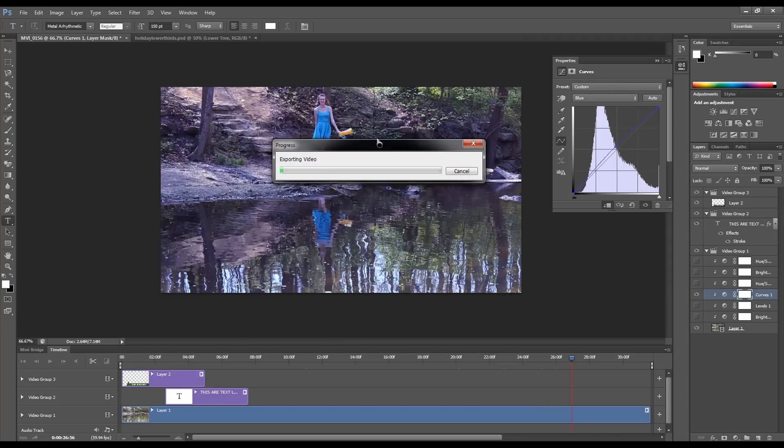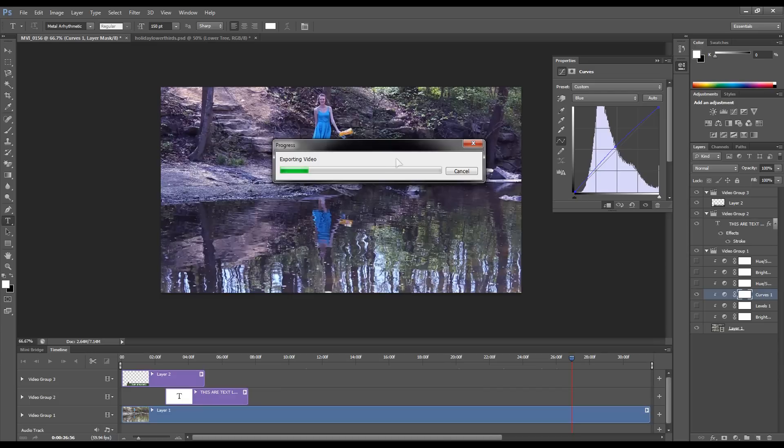And it will start exporting your video. And that's it. Then you have a video ready to go, and that is how you edit videos with Photoshop. Hope you enjoyed this video. Let me know and please leave comments in the comment section below. Have a great day.